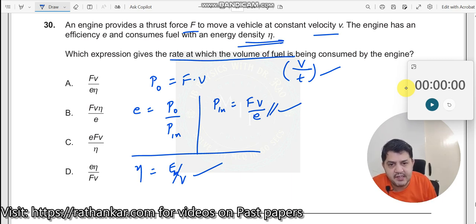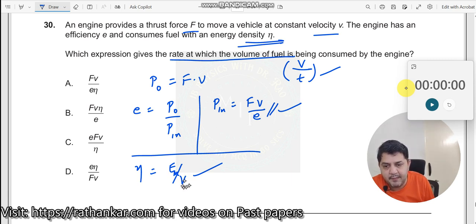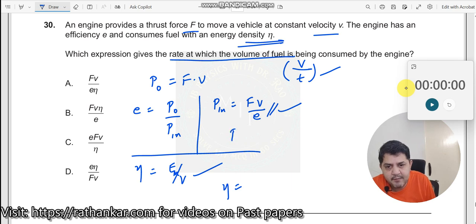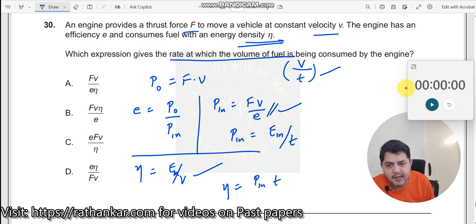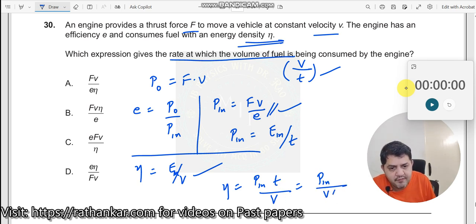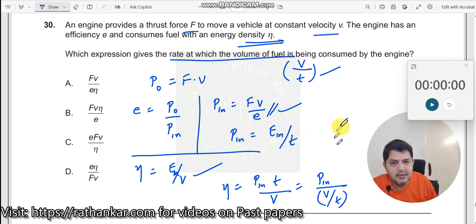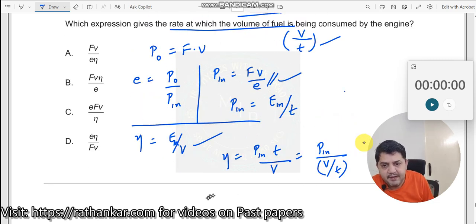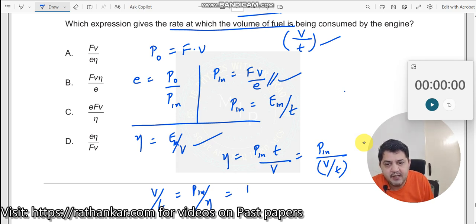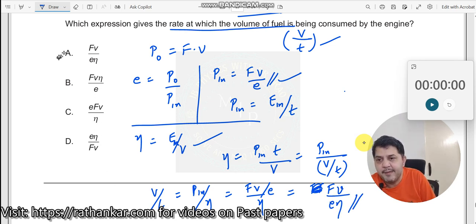So, how do we solve this? We have E_input divided by V for eta. Eta equals energy input divided by volume, and E_input equals P_input into time taken. So eta equals P_input times T divided by V, which rearranges to P_input divided by (V/T). Making V/T the subject: V/T equals P_input divided by eta. Substituting P_input = FV/E gives V/T equals FV divided by E times eta — that is, FV by Eη, which is option A. This is the right answer.